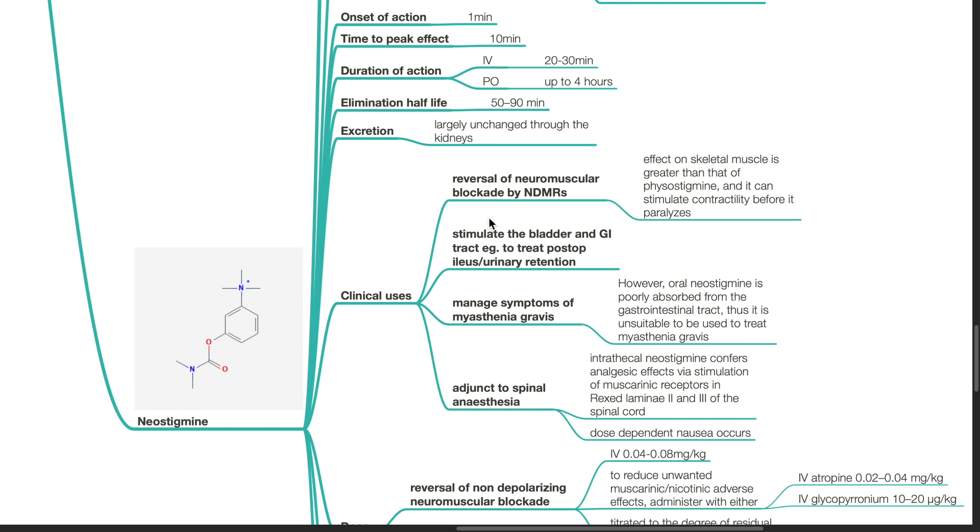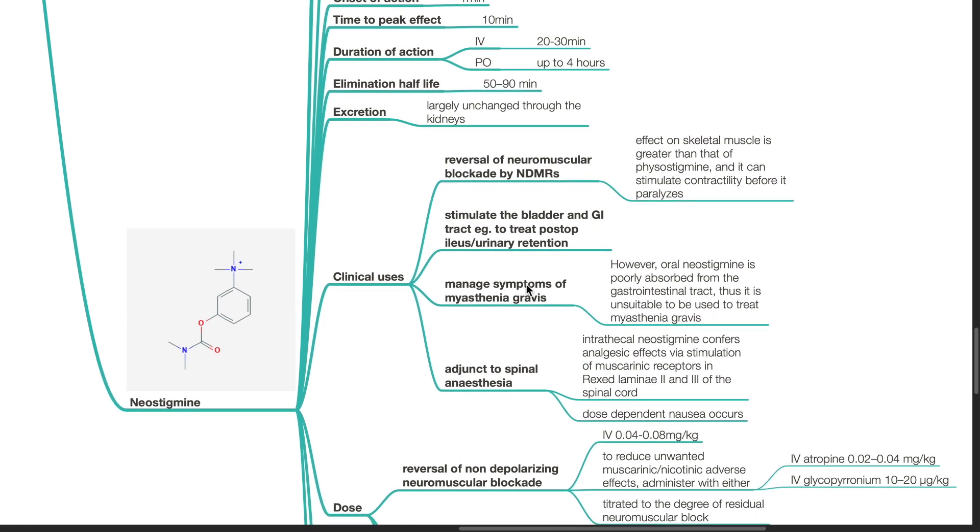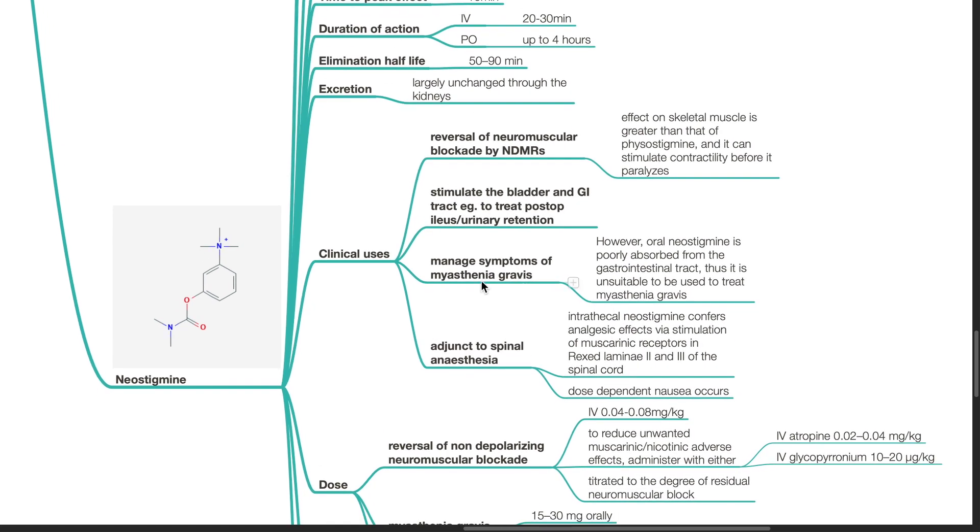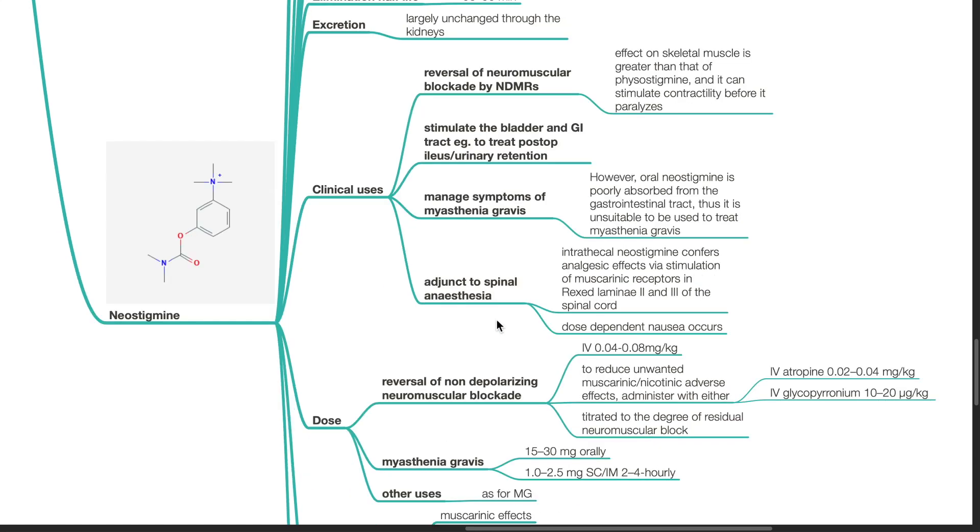Other uses of neostigmine. Neostigmine is also used to stimulate the bladder and GI tract such as to treat postoperative ileus and urinary retention. Neostigmine has been used to manage symptoms of myasthenia gravis. However oral neostigmine is poorly absorbed from the GI tract. Thus it is unsuitable to be used to treat myasthenia gravis.